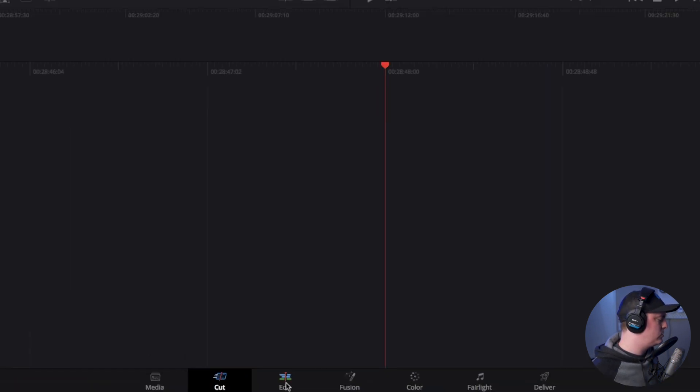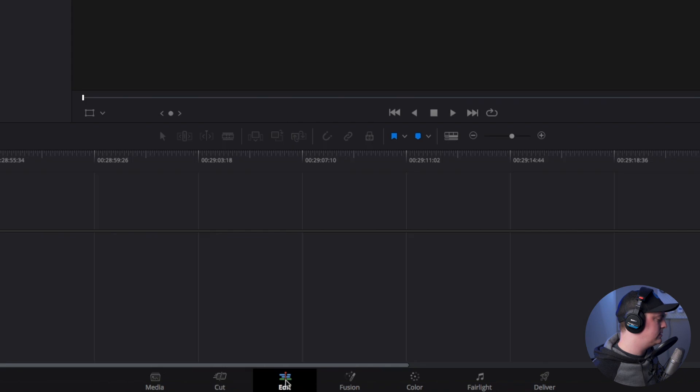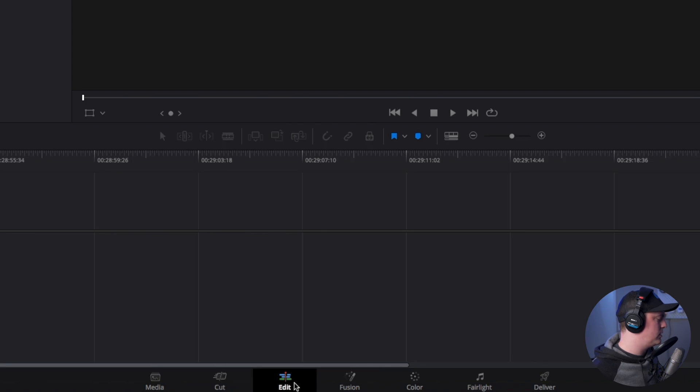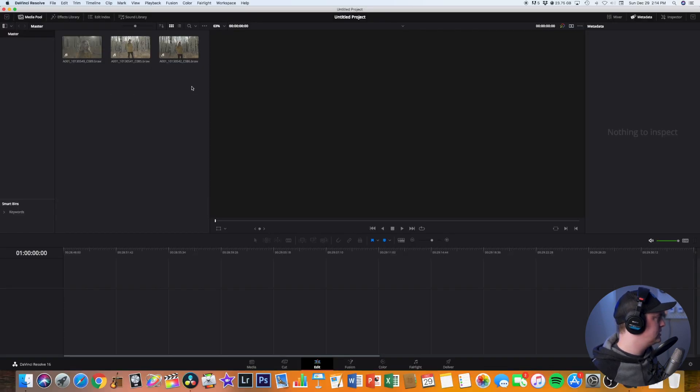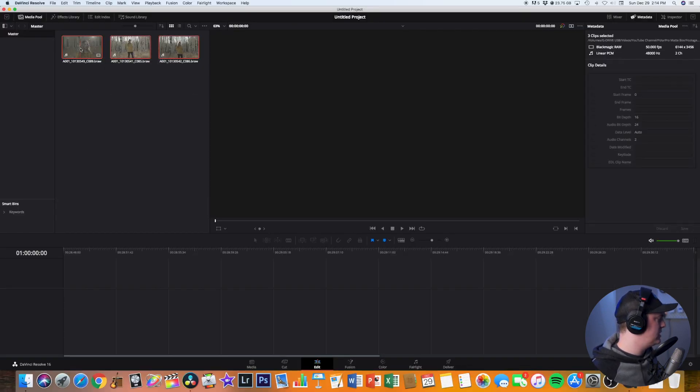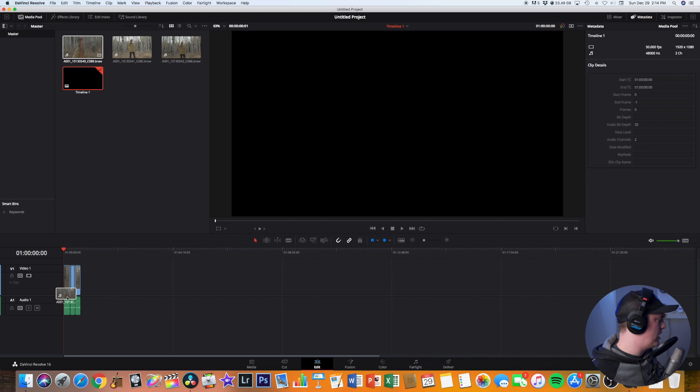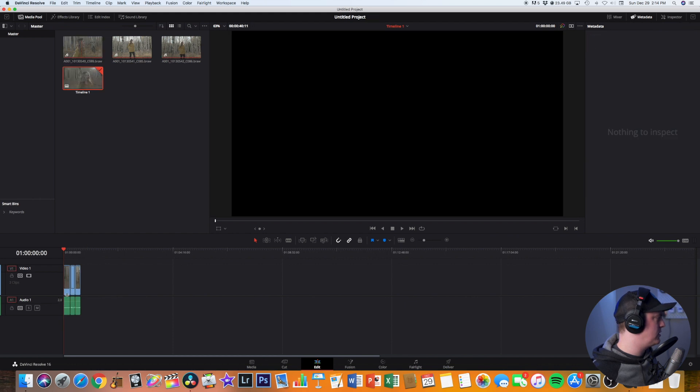Once I've done that I'm going to go to edit in the bottom little timeline here, select all the clips and drop them right onto the timeline.